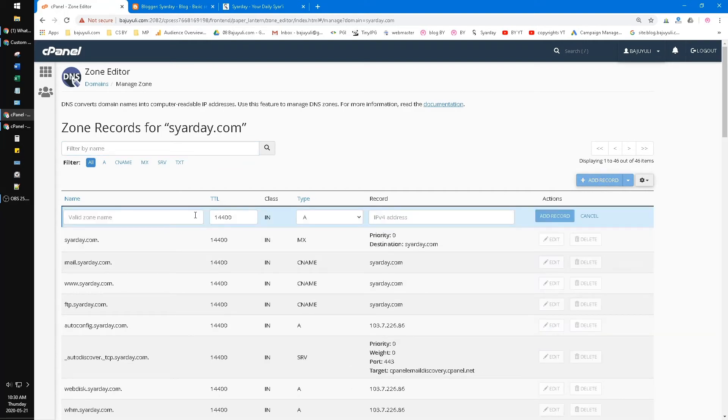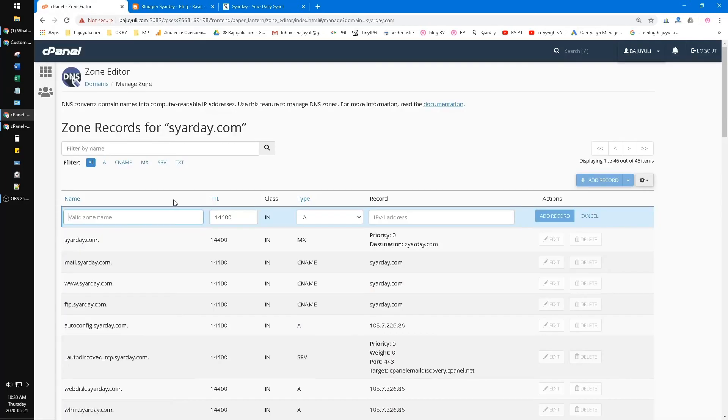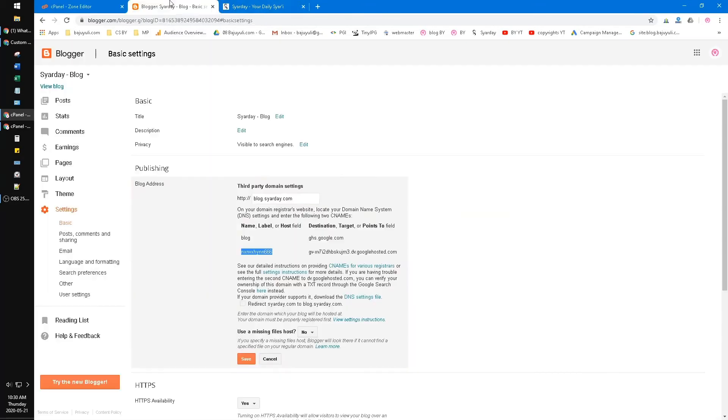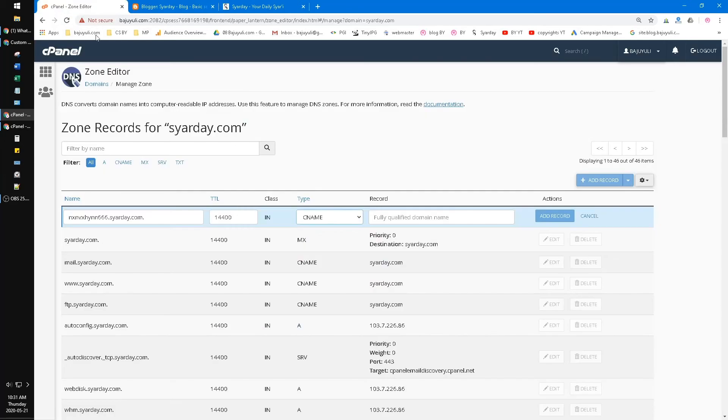Here, for the valid zone name, you go to your Blogger and then input this one. Just copy. After that, the type - you put CNAME. After that, you copy this one and then paste it in the record and click Add Record.